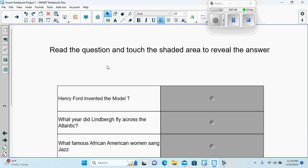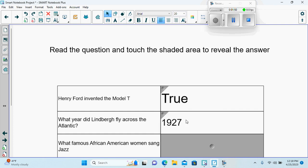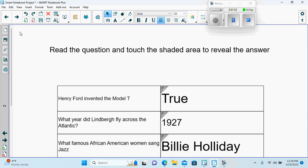Read the questions and touch the shape area to reveal the answer. So we would read those questions, find out what the answers are. We can go down further to find out what the answer is.